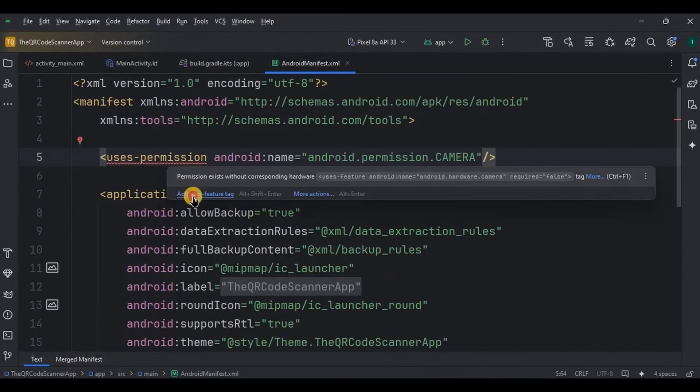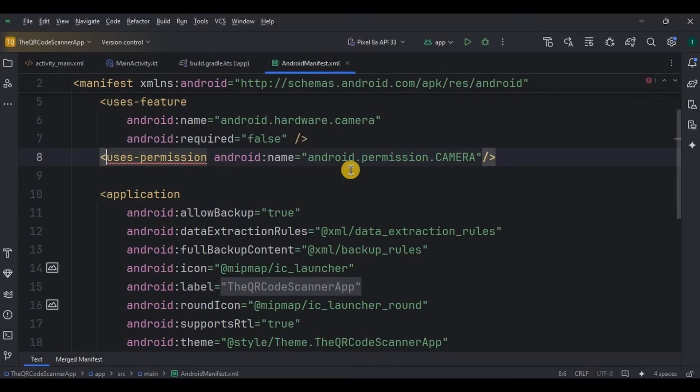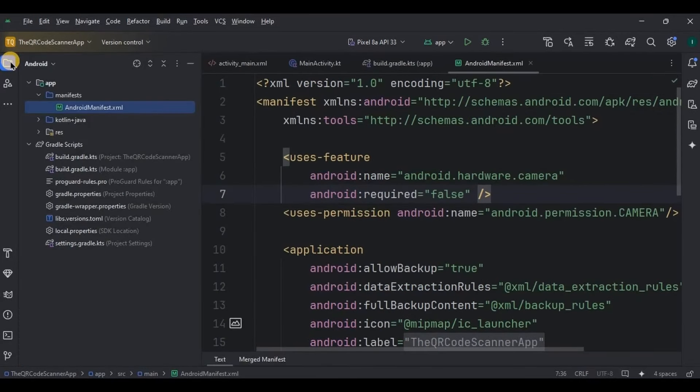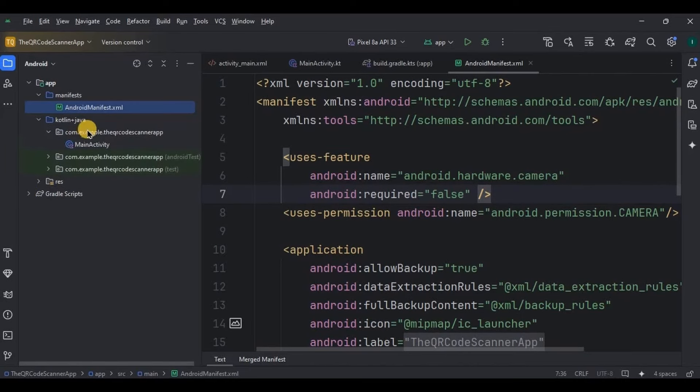Our app will consist of two screens. One is where the camera will be for scanning, and two will be our web view where the websites will be displayed. So let's create the second activity.